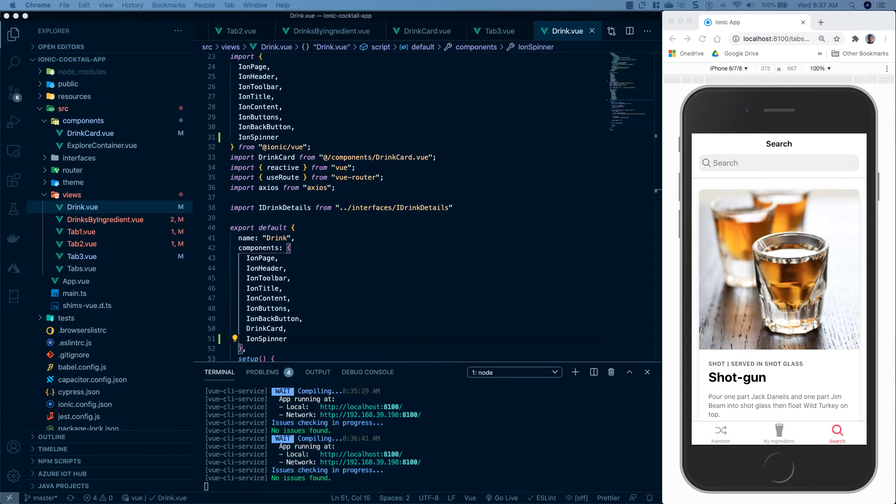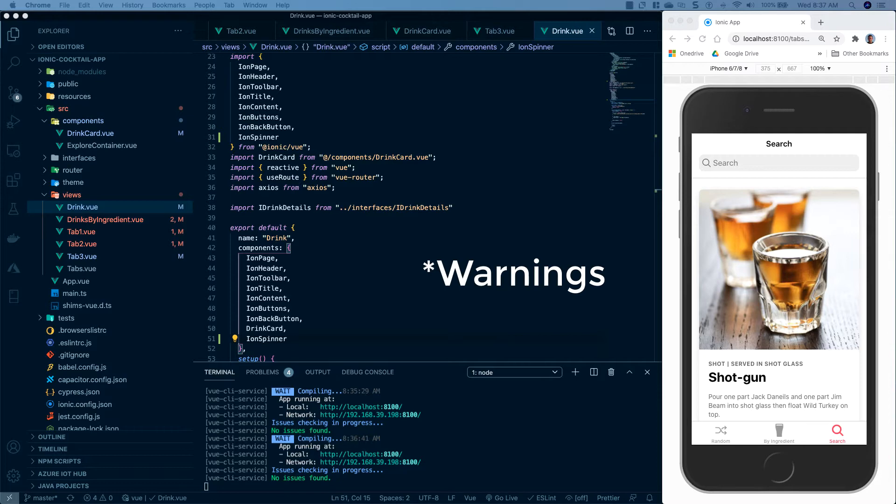Okay, so now I've imported all the ionic components that I need, and I'm not going to get any more errors inside of my console.